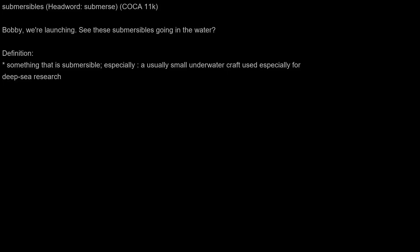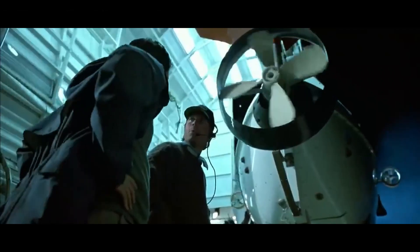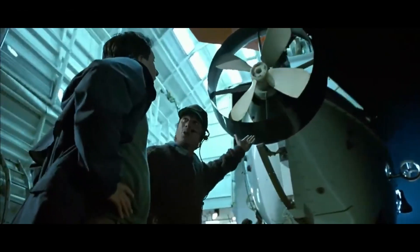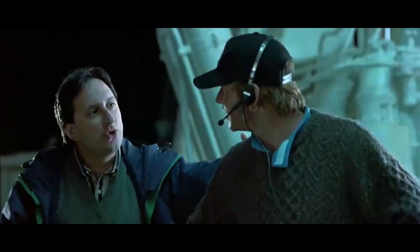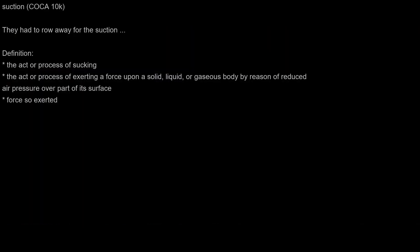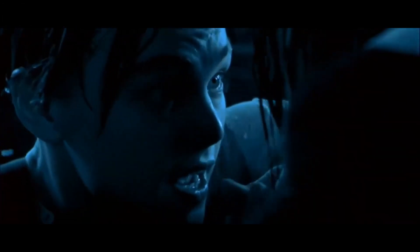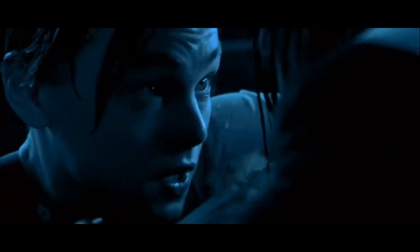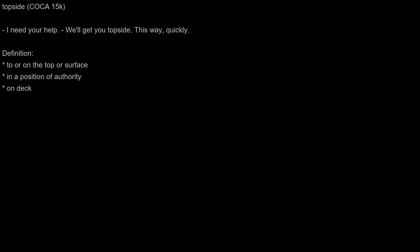Submersibles: Bobby, we're launching. See these submersibles going in the water? Suction: They had to row away from the suction. Topside, I need your help. We'll get you topside this way quickly.